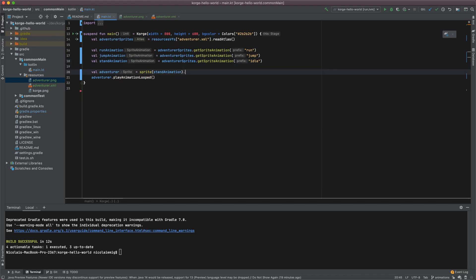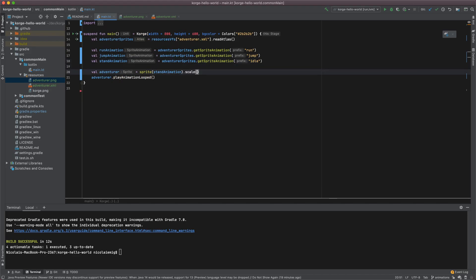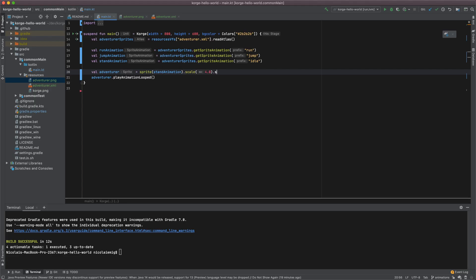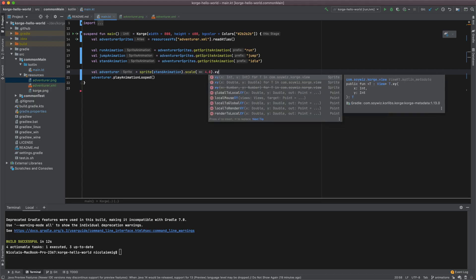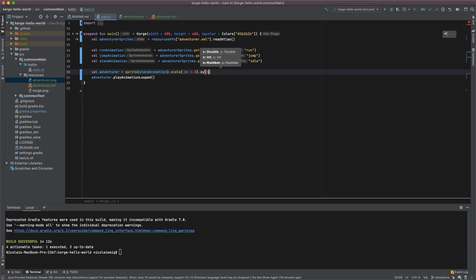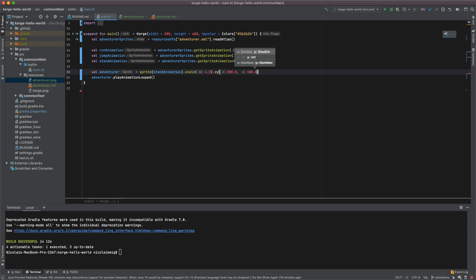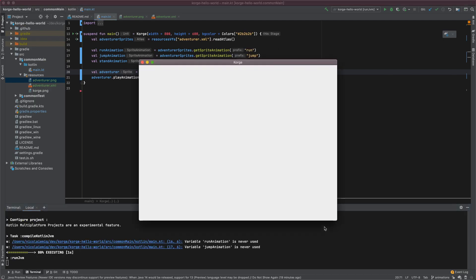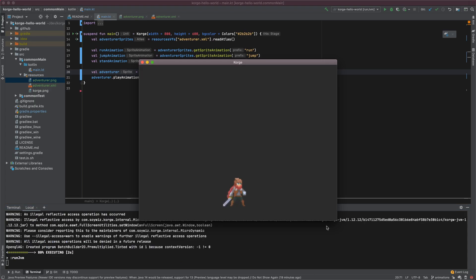And actually make the animation a bit bigger and place it more to the left, and a bit down. Now let's see. Yeah that looks better. So this is the correct idle animation.